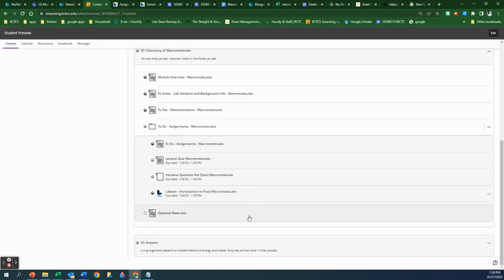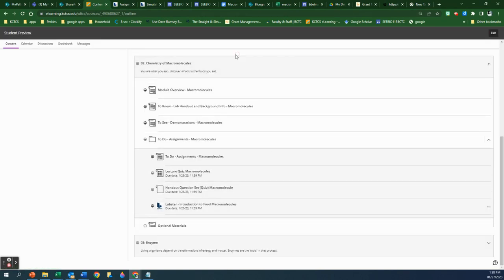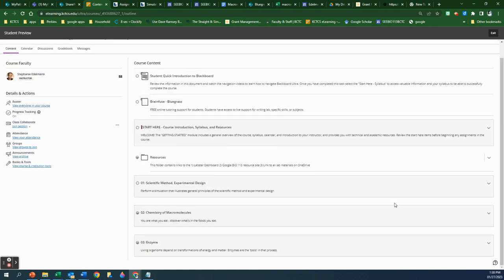So that's your Labster assignment, and that's it for this week's assignments. Hopefully this was helpful and gives you an idea of what you're doing this week.